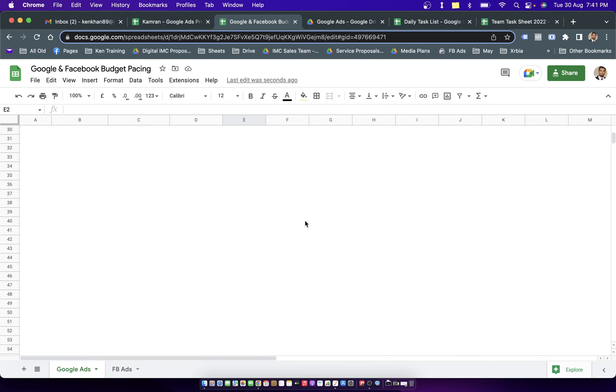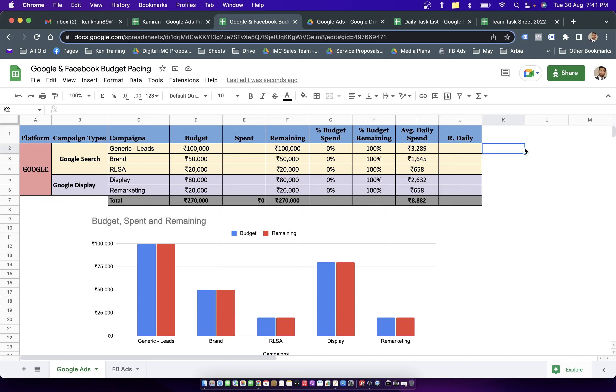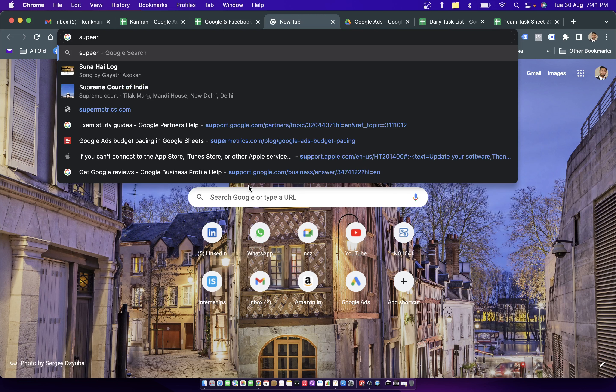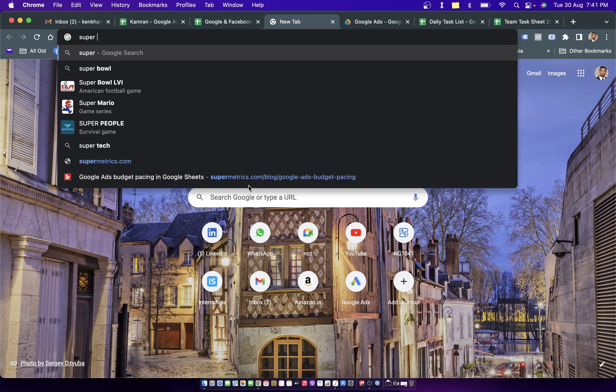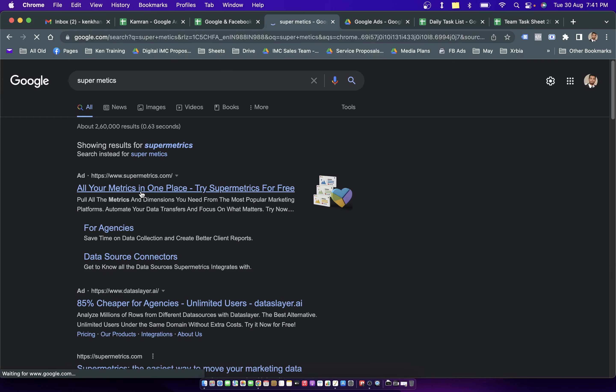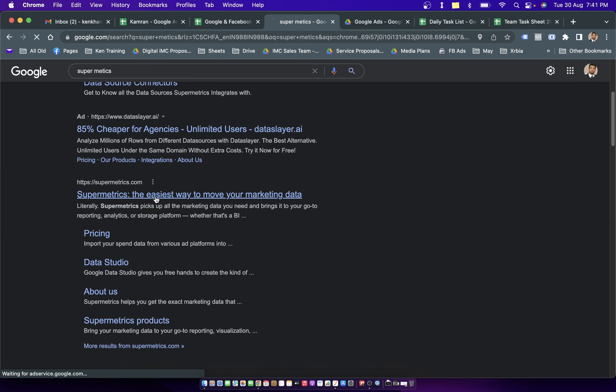Or I have a tool by the name of SuperMetrics. And using this tool, you can simply add an extension into any of your project budget pacing sheet. And that extension will be pulling up the data, which means the overall cost of that month from the Google ad account into this spend column. So that you don't have to manually update this spend column. So it's totally up to you. That's a paid tool by the name of SuperMetrics. I will, in fact, provide you the link of this tool.